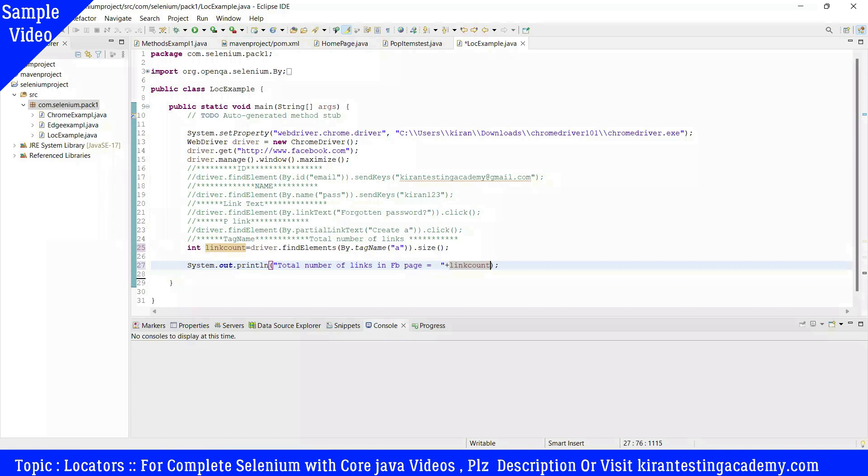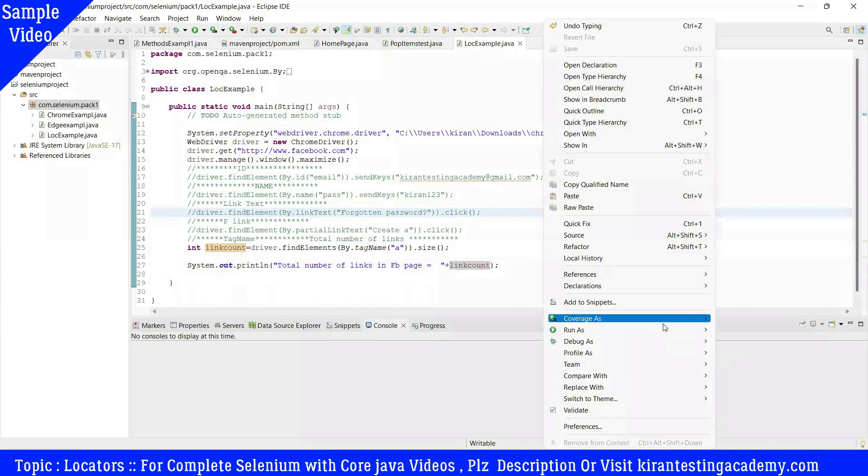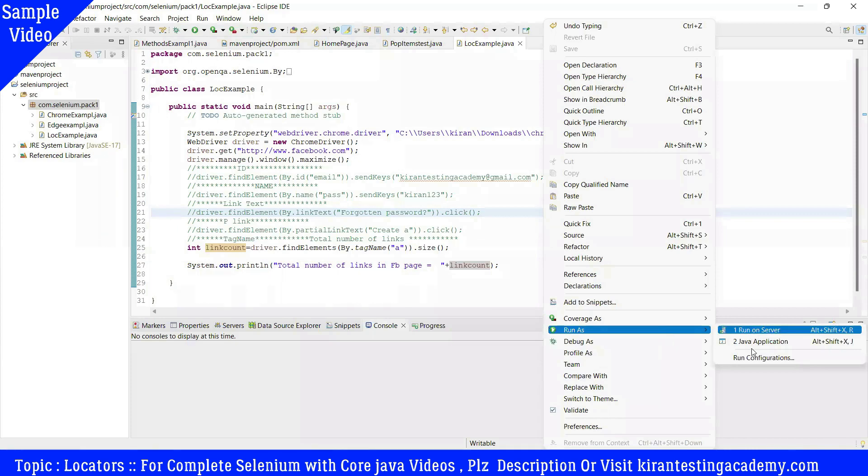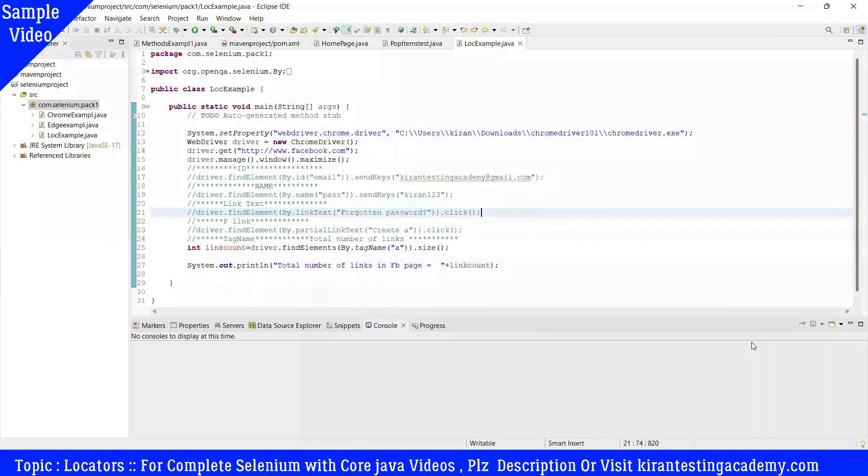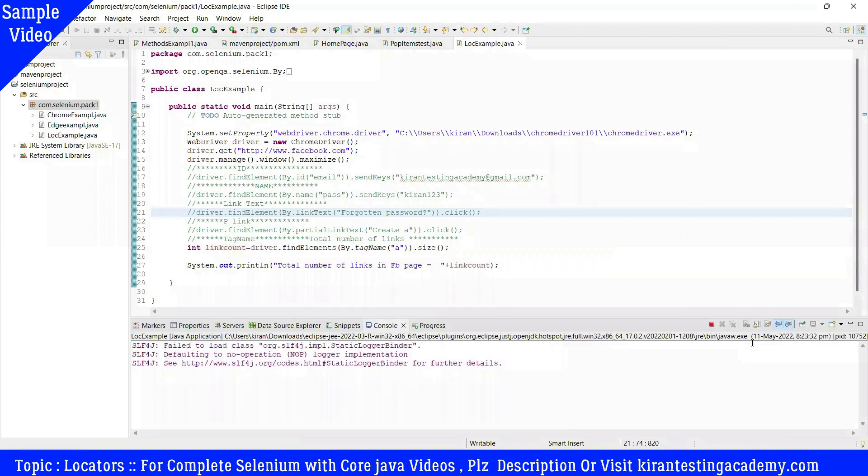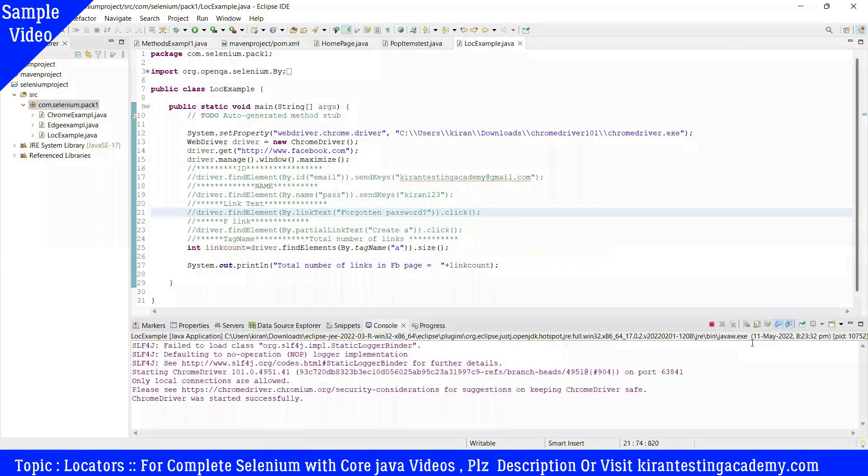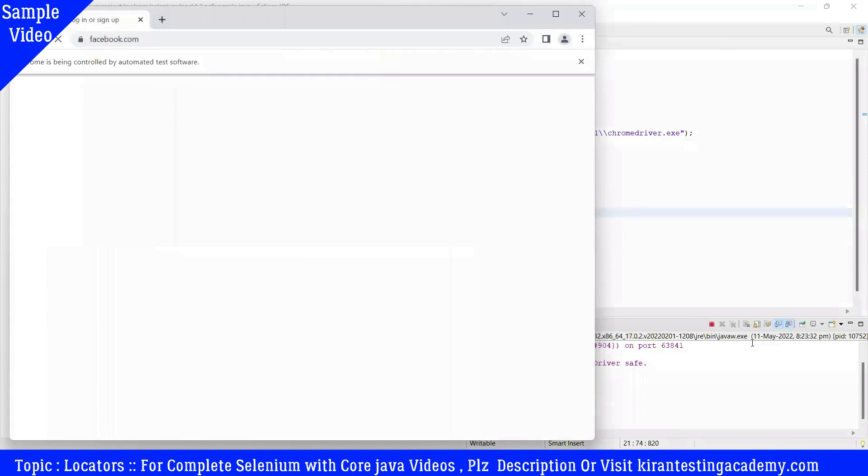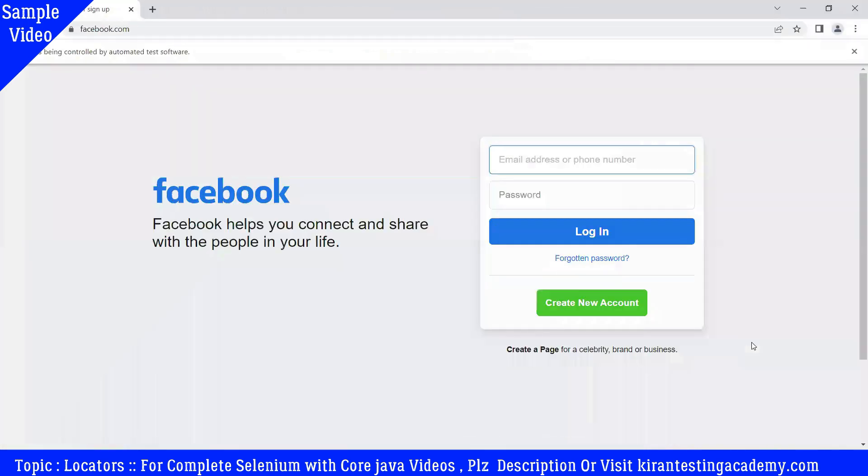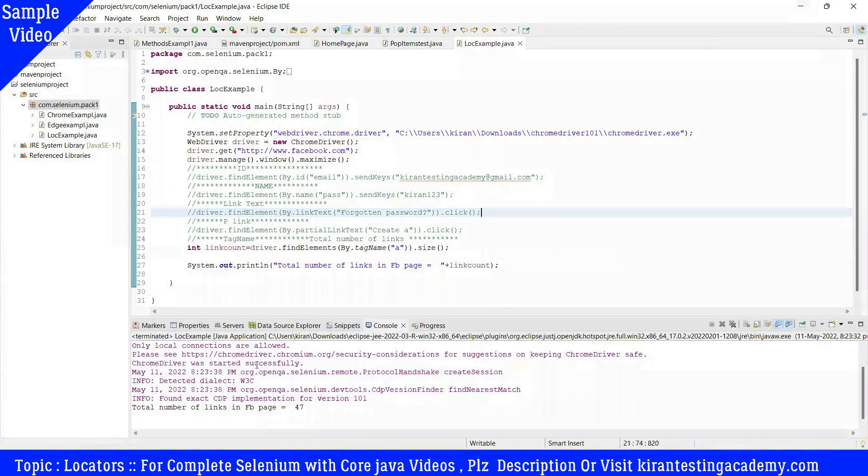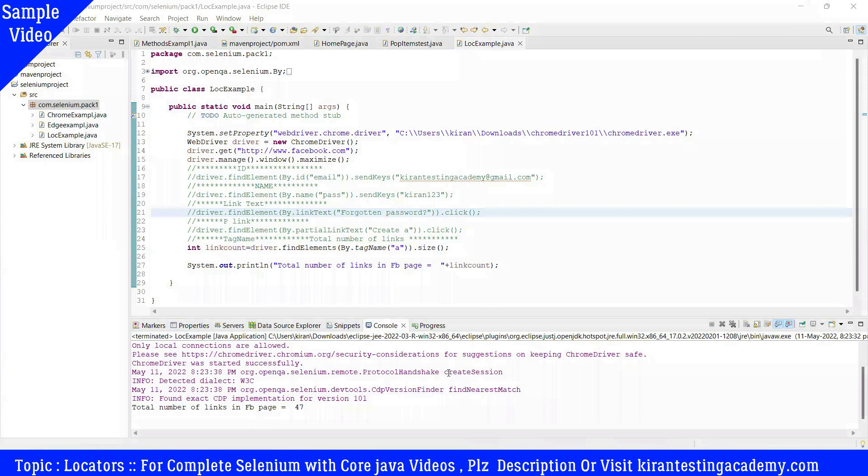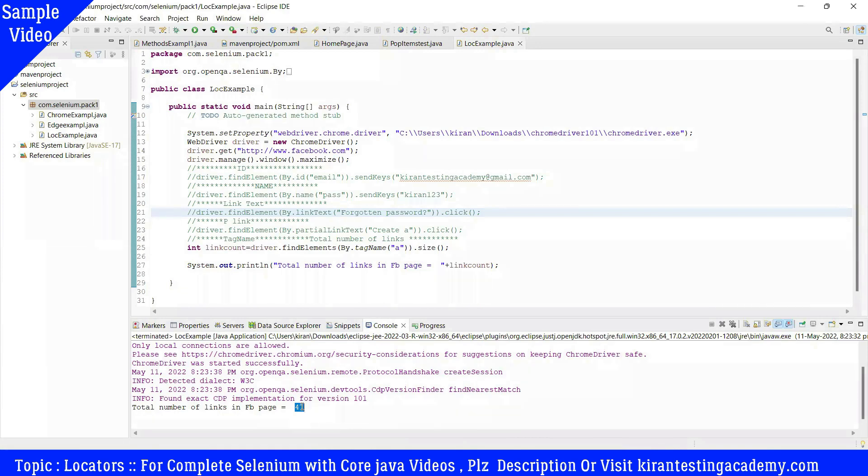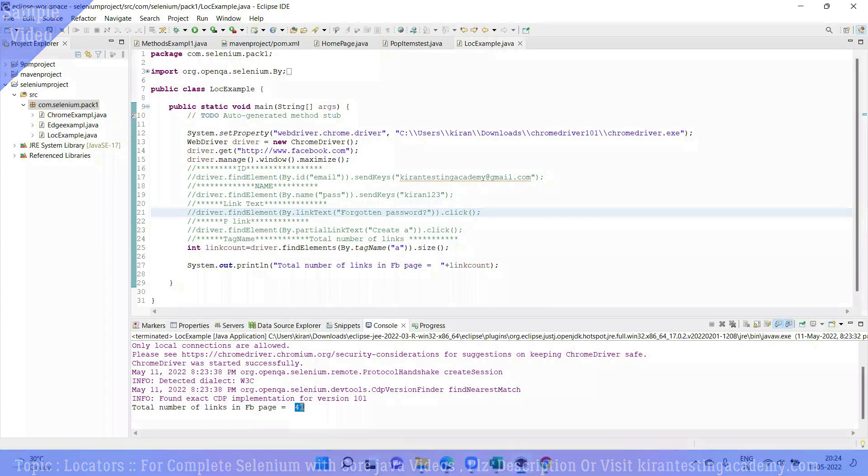Okay, now save the test and run the test. Let's see the console. Console will print: the total number of links in Facebook.com page are 47. So in Facebook.com page, 47 links at this moment. This is how the tag name works.